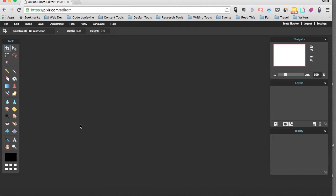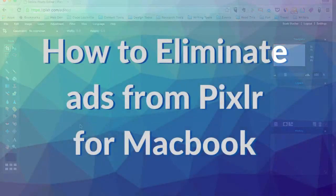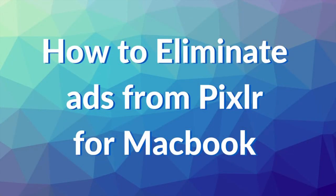I hope this tutorial helped. Good luck with your image editing and thanks for watching this video. Take care.